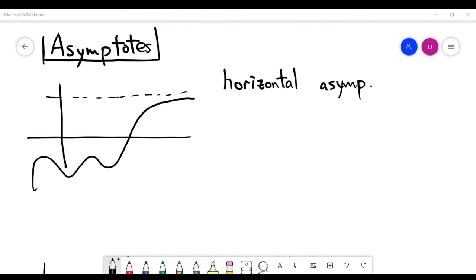In this video, we'll look at an application of limits, and the most famous application is understanding what we call asymptotes. There are two types of asymptotes in general, and the first type I would like to talk about is called horizontal asymptotes.